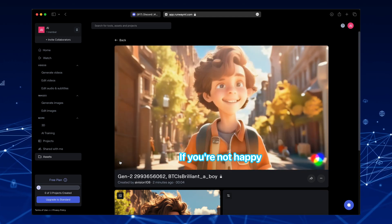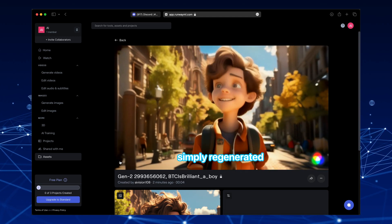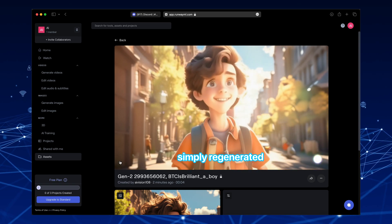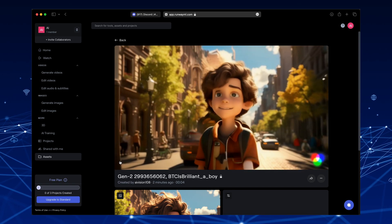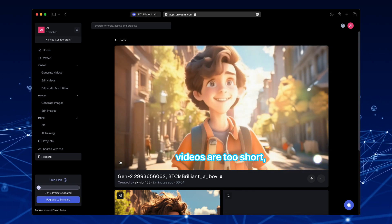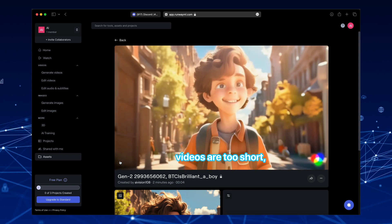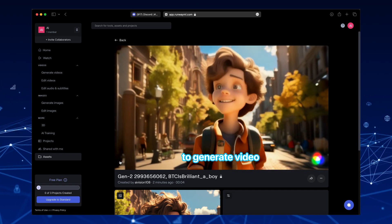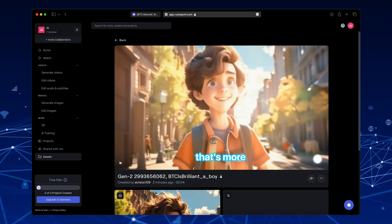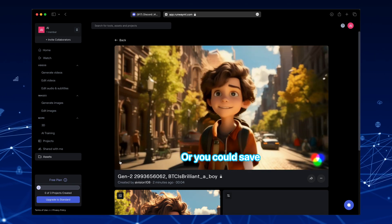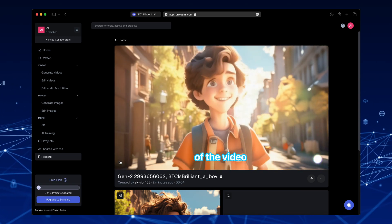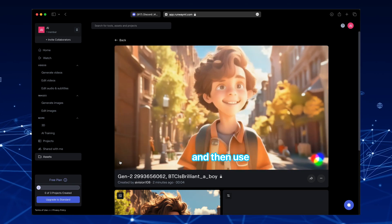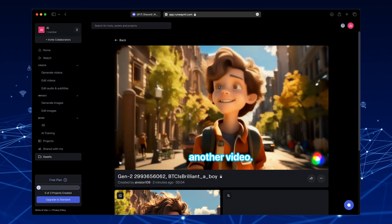If you're not happy with the generation, you can simply regenerate it again with the same picture. If you feel that these videos are too short, you can upgrade to generate video that's more than 4 seconds. Or, you could save the last frame of the video as a picture, and then use that picture to generate another video.